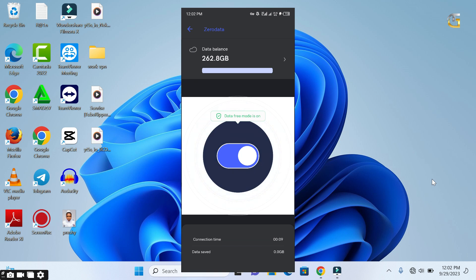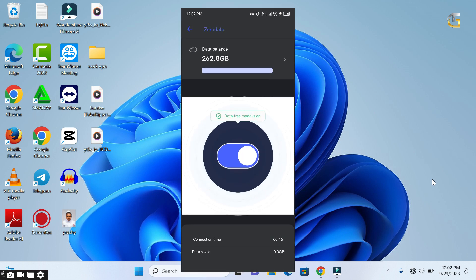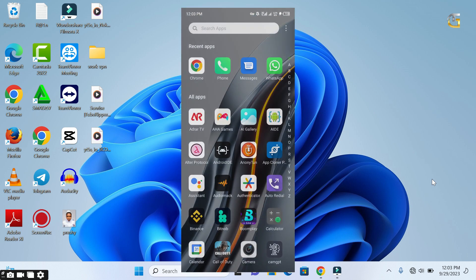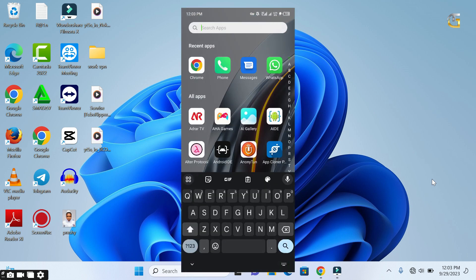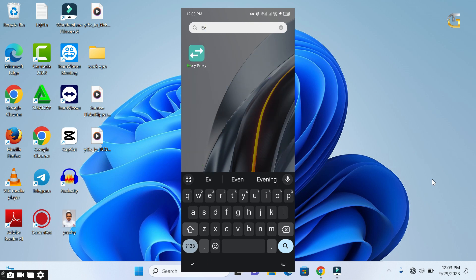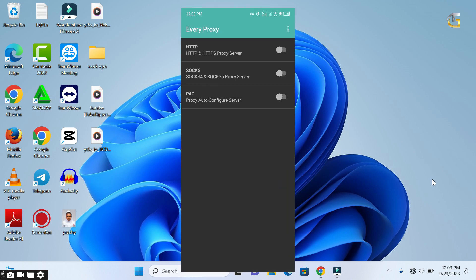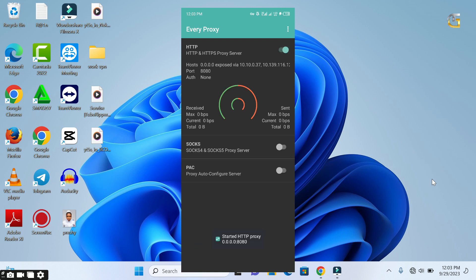After connecting your VPN, open the Every Proxy app that you downloaded. Then click on the first radio button with HTTP and turn it on. Once you enable it, it will generate the proxy host and port which you will use on the device you want to share hotspot with.